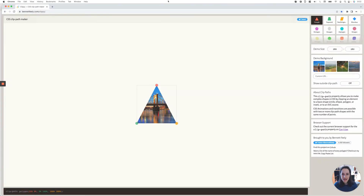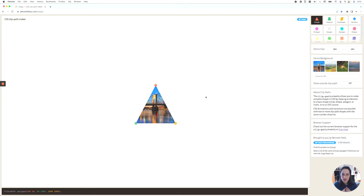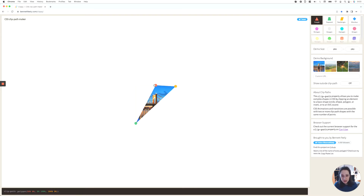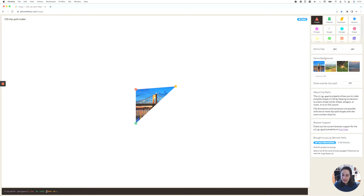So basically here in Clippy — I'm going to leave the link in the description below — what this tool does is help us in a user-friendly way to create any shape we want to create. And then down here, you can see how it creates the code for us. Basically all we need to do is play around with the position of these points to create whatever shape we want on the website as a mask, and then just grab this code and apply it to our code. Pretty cool, right?